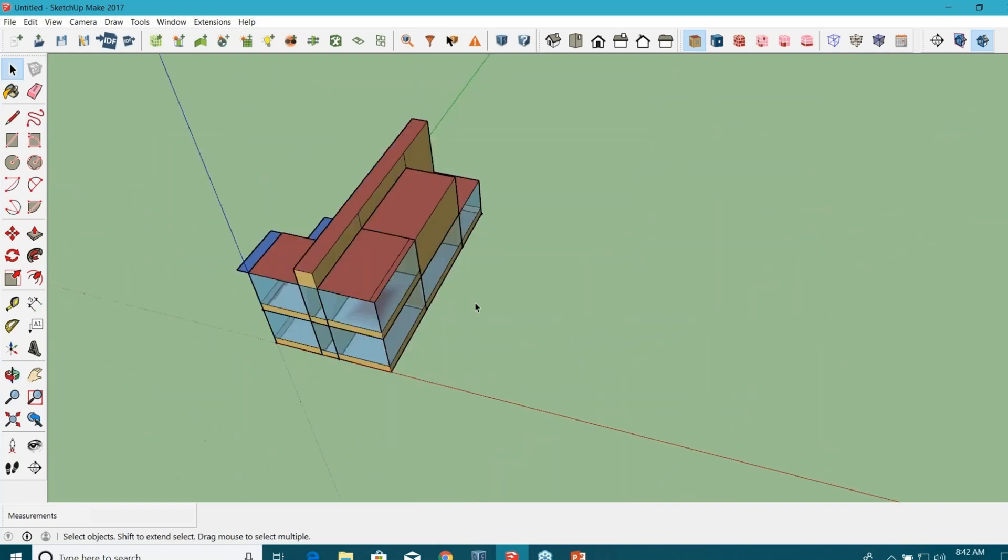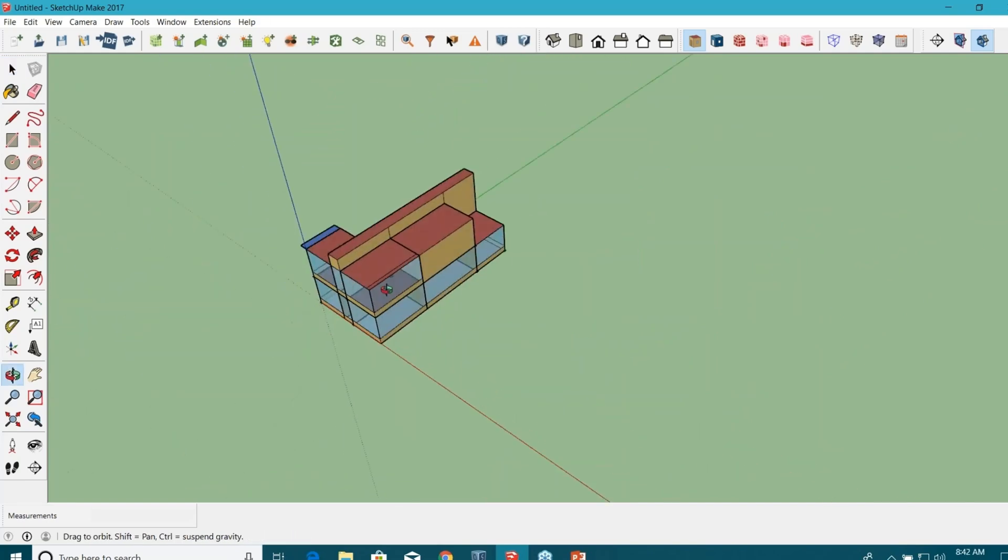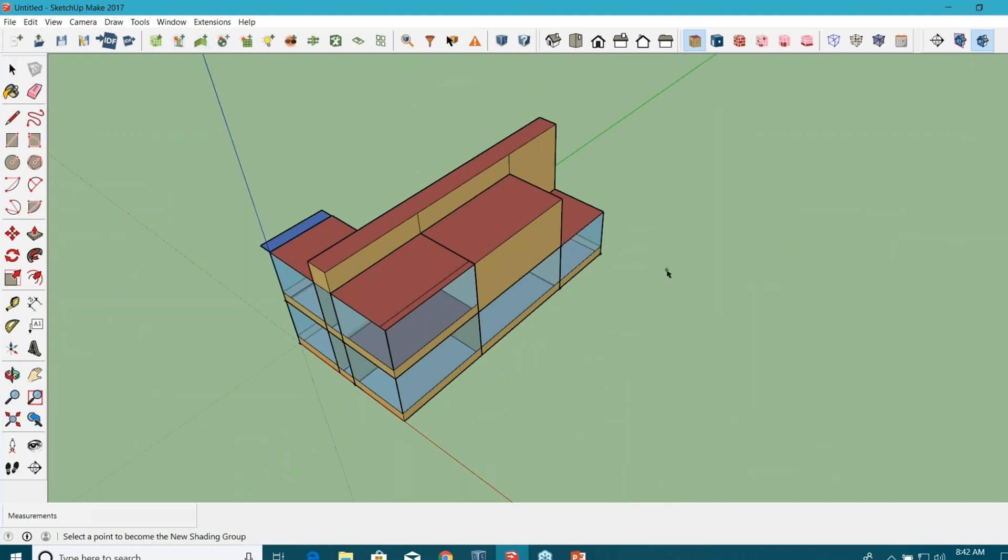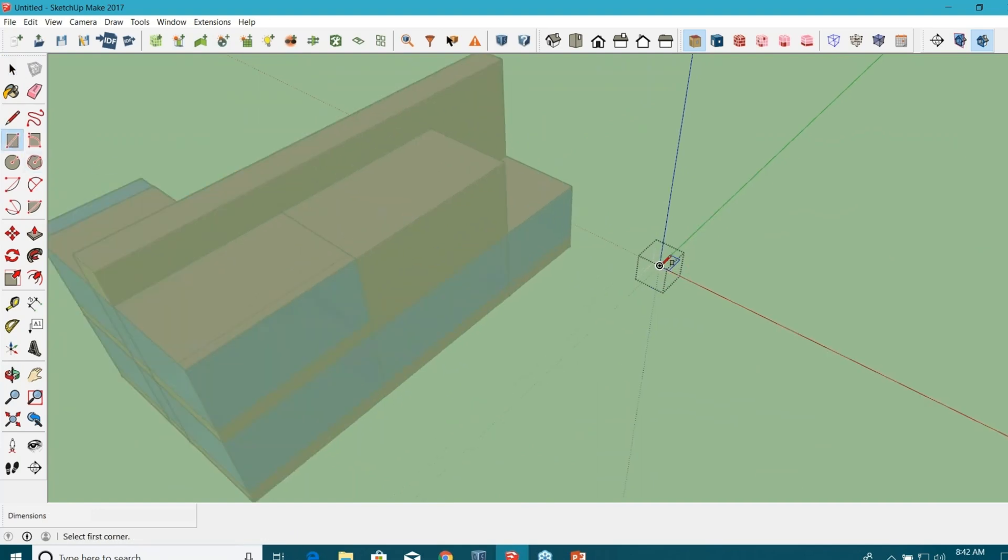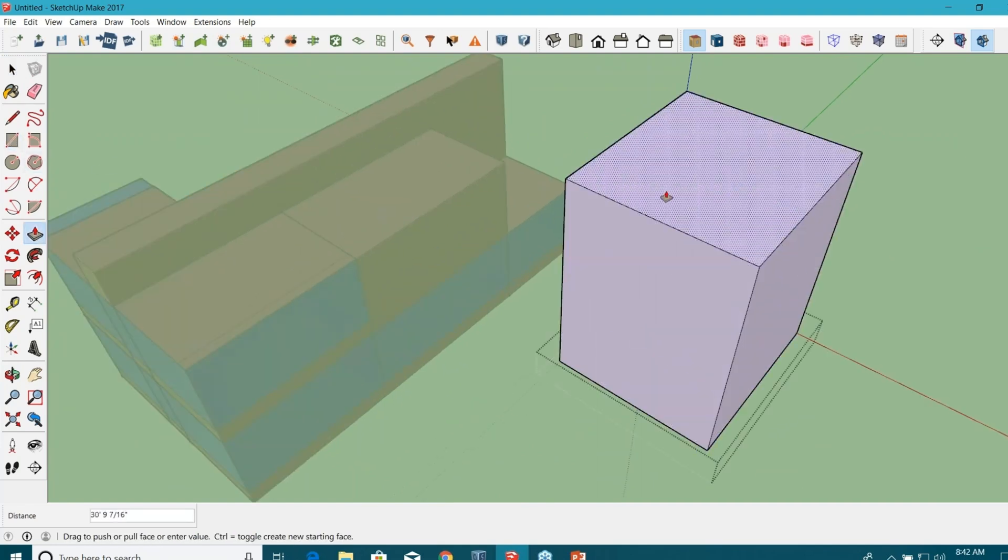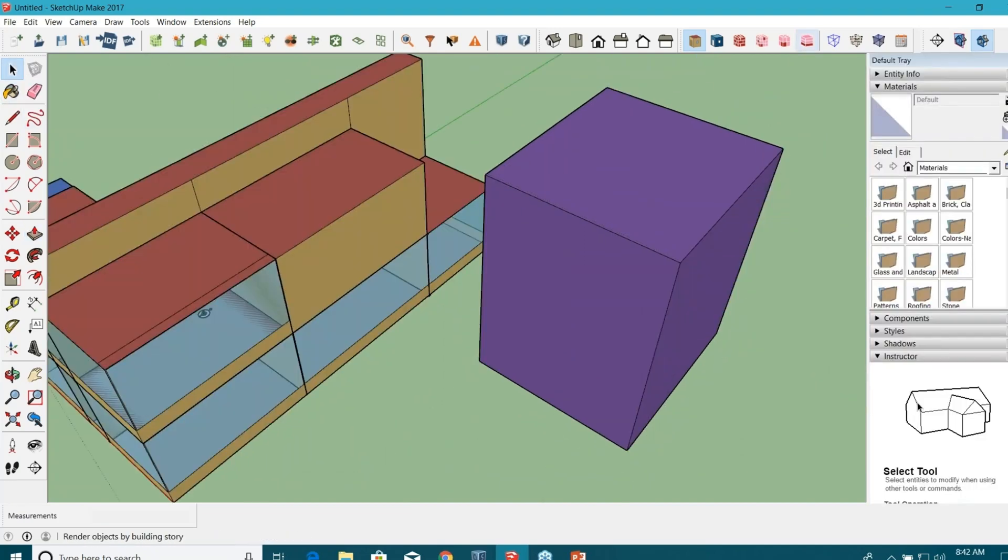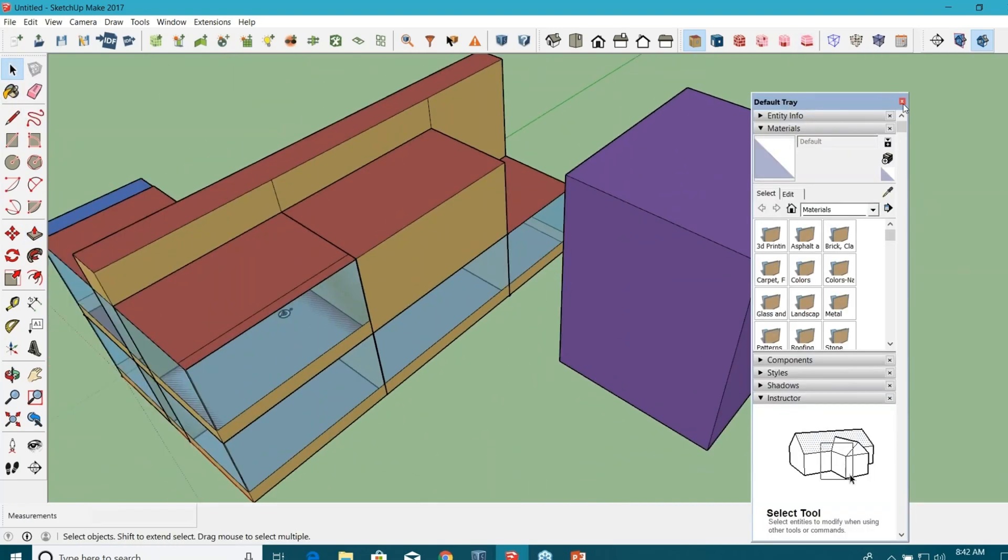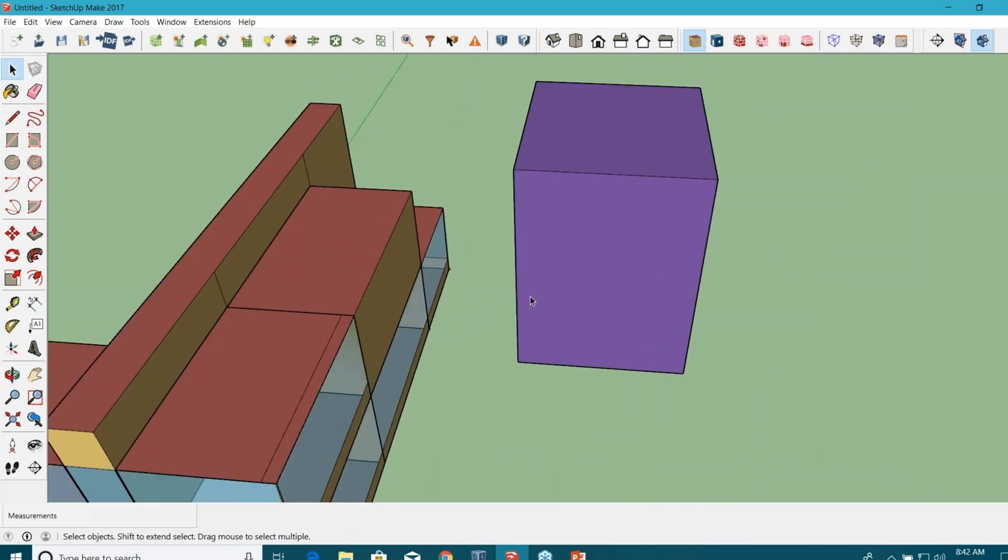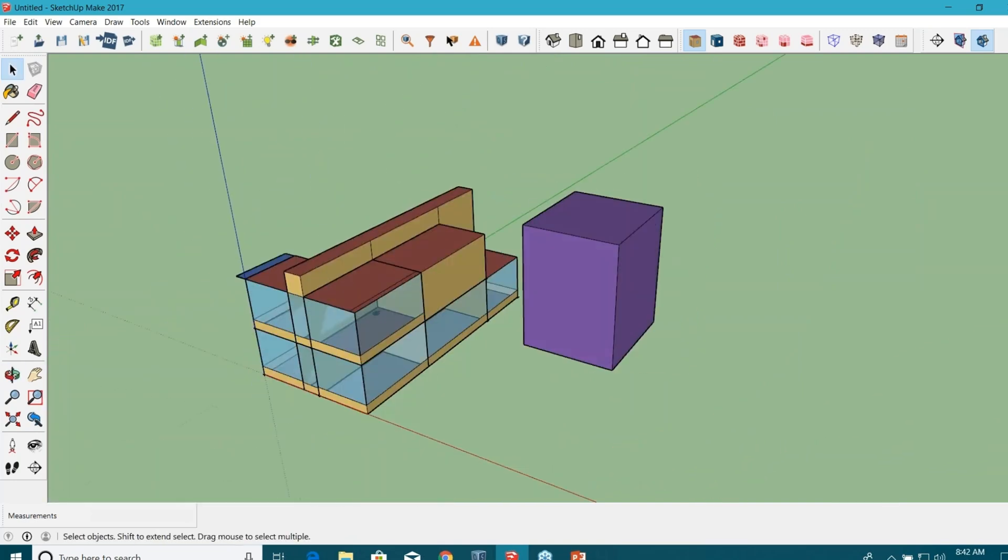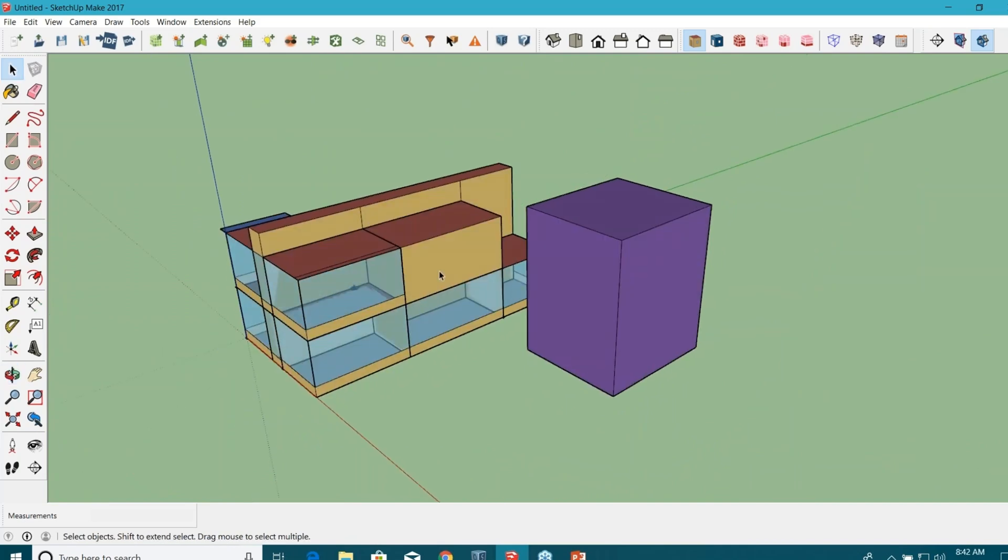In case you have any adjacent buildings that you want to bring in your energy model, you can totally do that. There's one more tool here, new shading surface group. Click on it and double click in this space to bring the geometry. You can see this is my adjacent building and it has totally different properties, different color coding, so you know that this is the shading device.